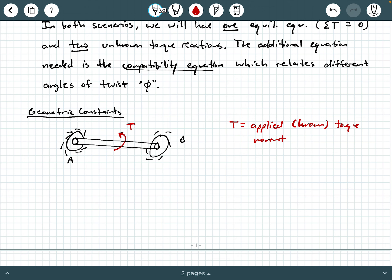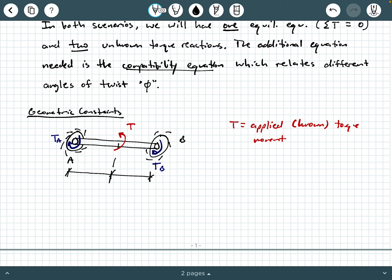What's going to happen here is we're going to have two reactions. You're going to have a torque reaction at A — I'll call this T_A — and then on the other end, a torque reaction at B — I'll call that T_B. Now let's say that this shaft has two lengths defining the two segments: L1 and L2. What we end up needing is a compatibility relationship that will relate the angle of twist at A relative to the angle of twist at B.